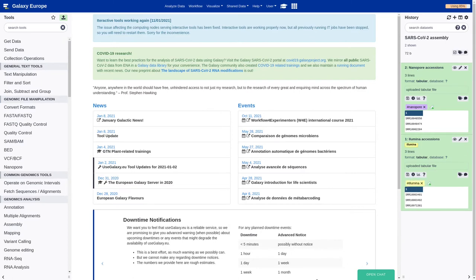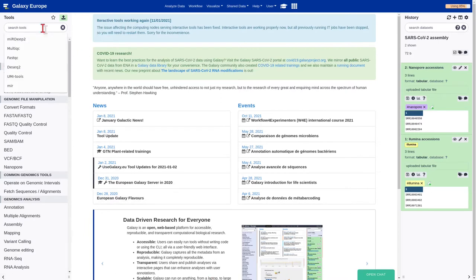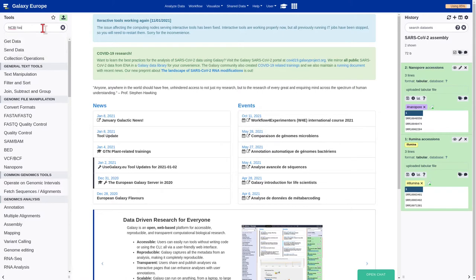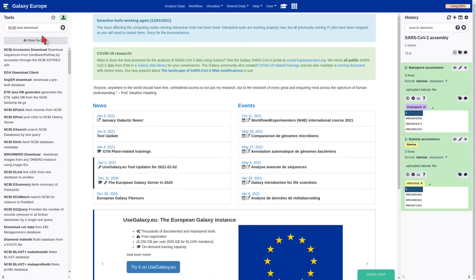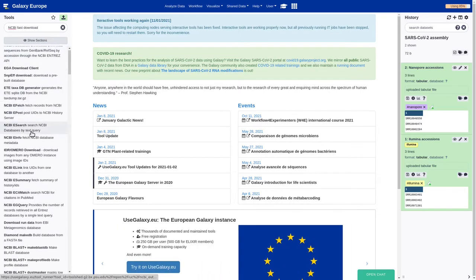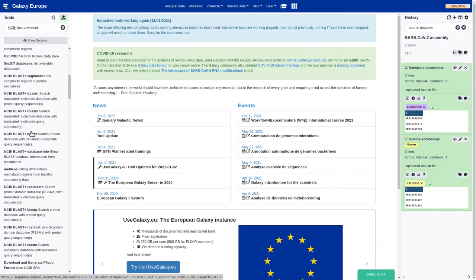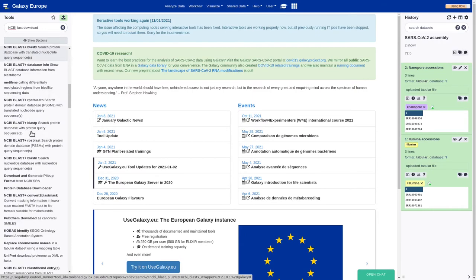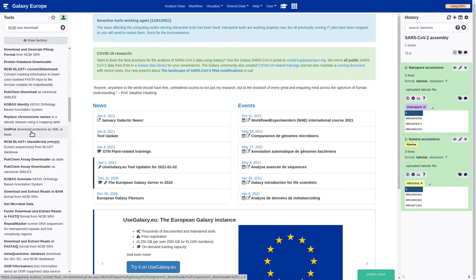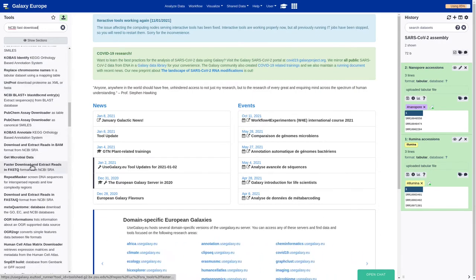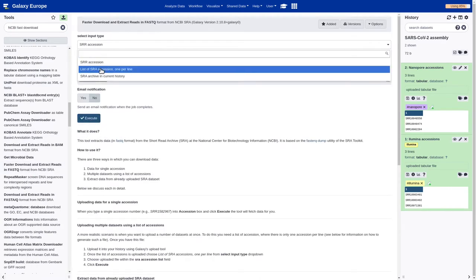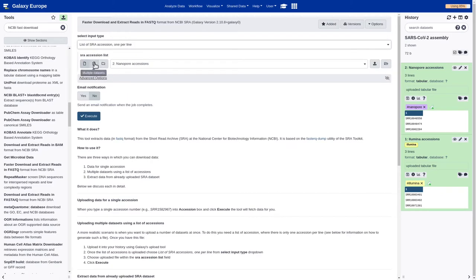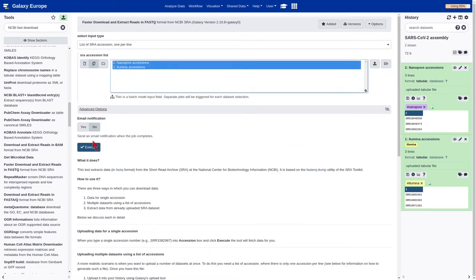The next step is to retrieve the datasets from the NCBI database by using the faster download and extract reads in FastQ format tool. Select the input type, list of SRA accession, and execute.